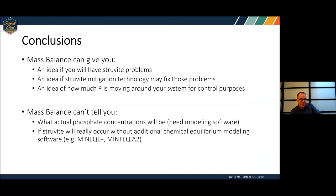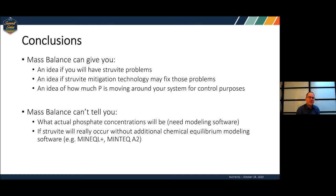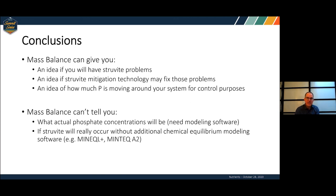What does this mass balance do for you? Starting at the bottom — what it won't do is tell you exactly how much struvite you're going to form. If you really want to know definitively, you need sophisticated chemical equilibrium modeling, and even then it's hard to get an exact answer. What this mass balance tool does is allow you to compare alternatives and give you an idea of risk: if you put in struvite treatment or a struvite recovery system, how is it going to change your situation and risk?